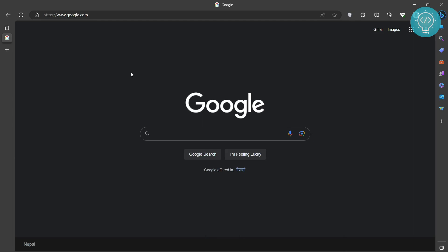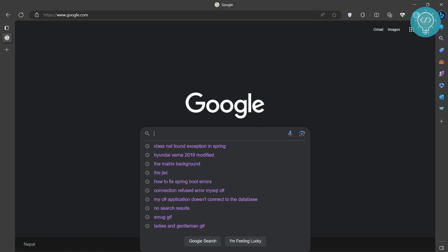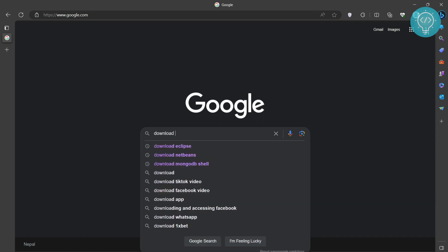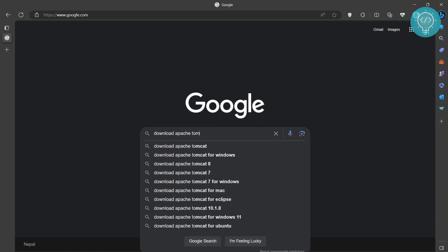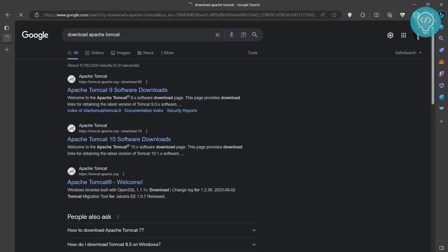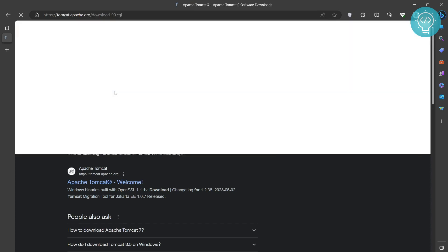To install Apache Tomcat on Windows 10 or Windows 11, first go to Google and search for download Apache Tomcat. You will see these options, and this one is official from tomcat.apache.org, so click on any of these two.